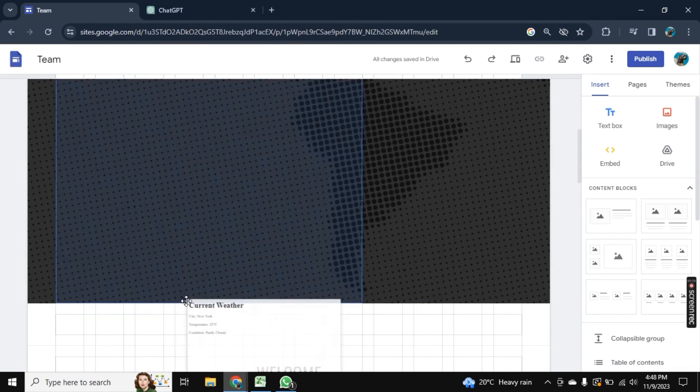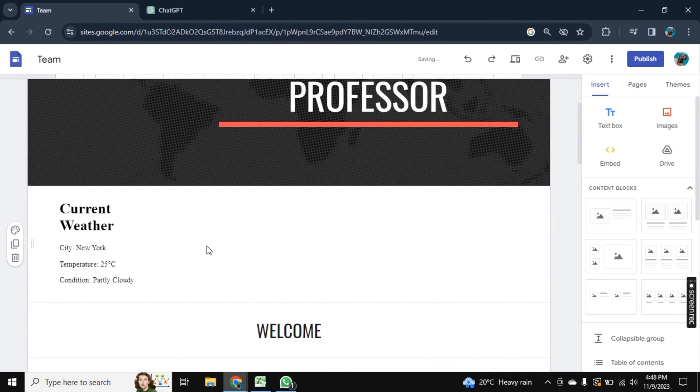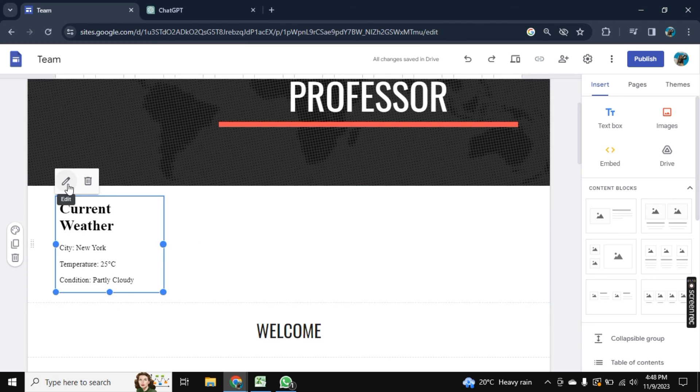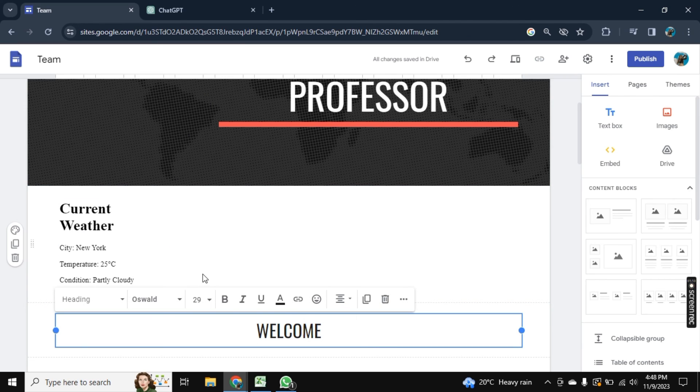So in this way, you can add weather to your Google site. If this content helped you, leave a like on the video and subscribe to Savvy Professor. Thank you for watching. Bye.